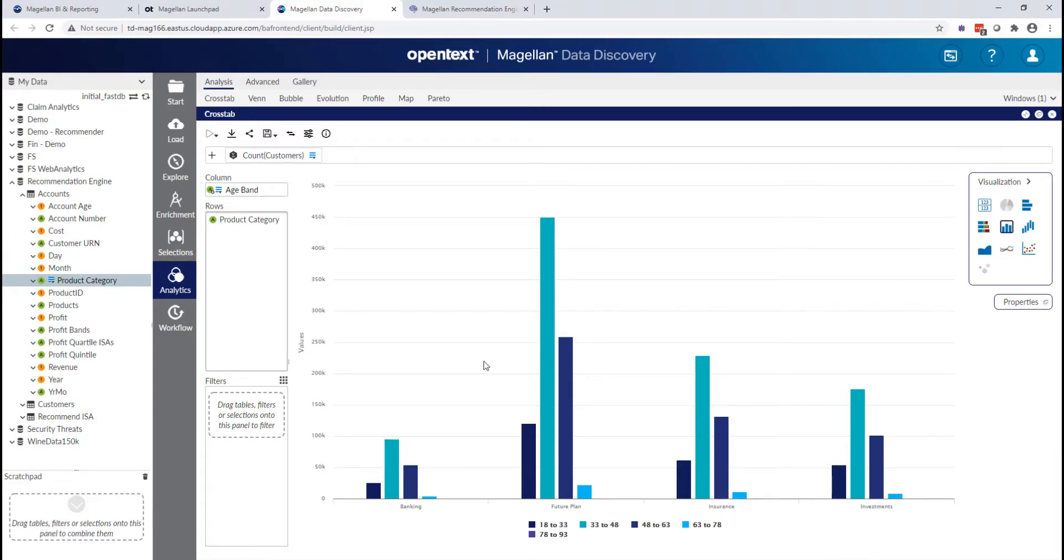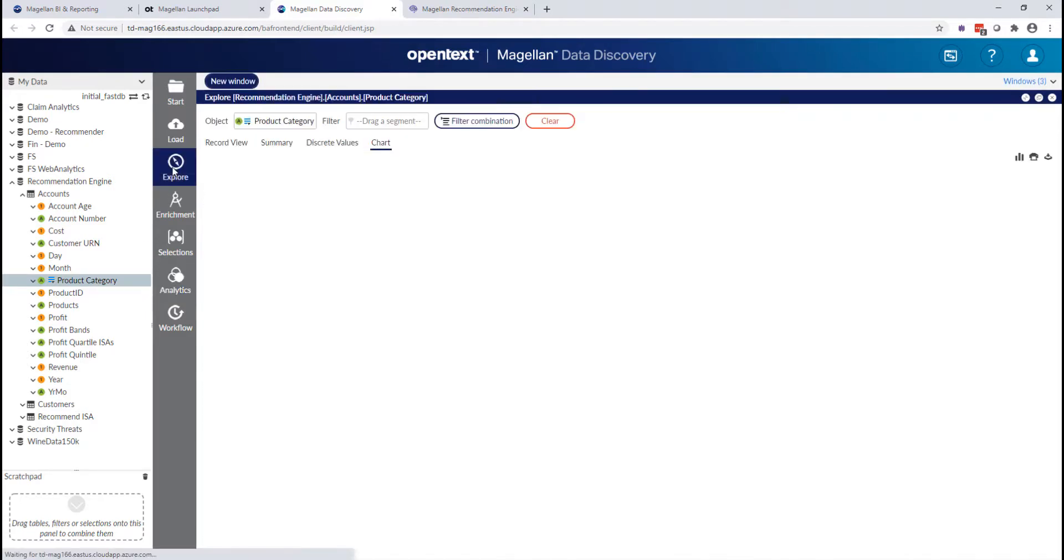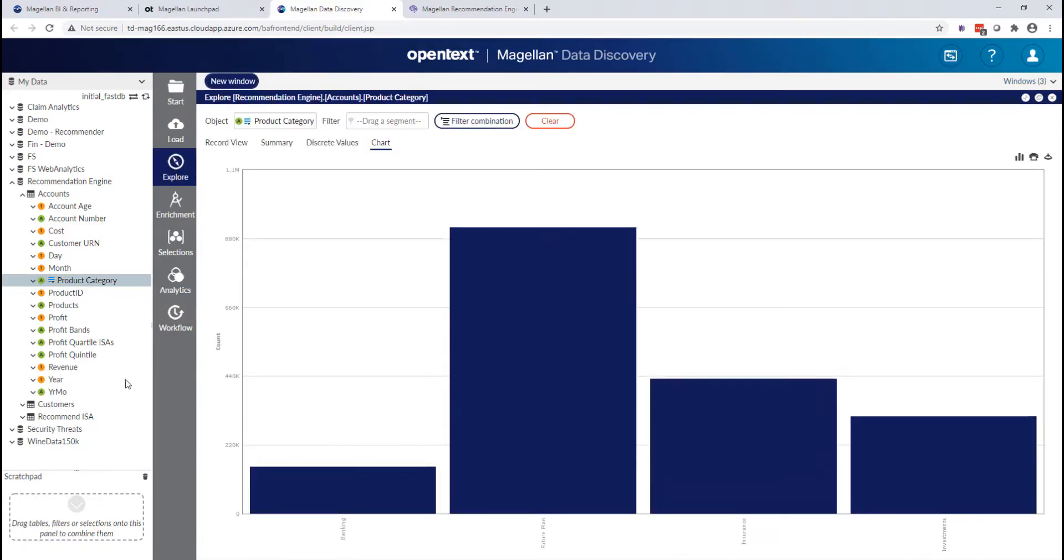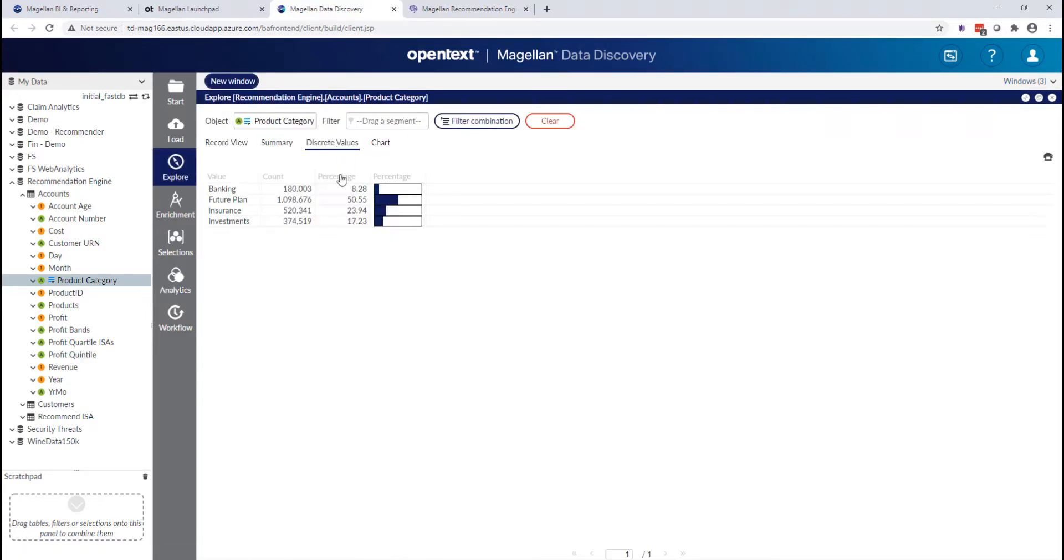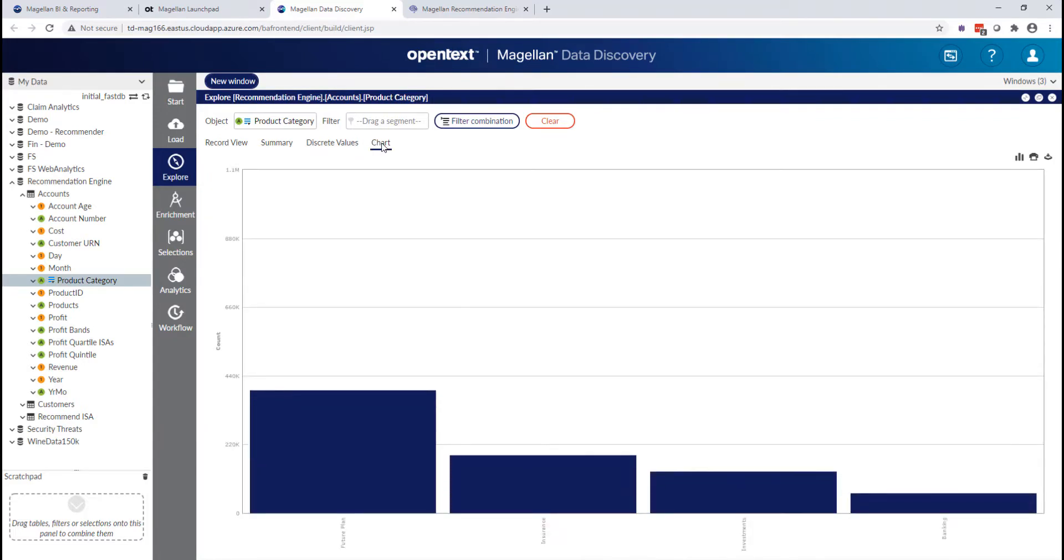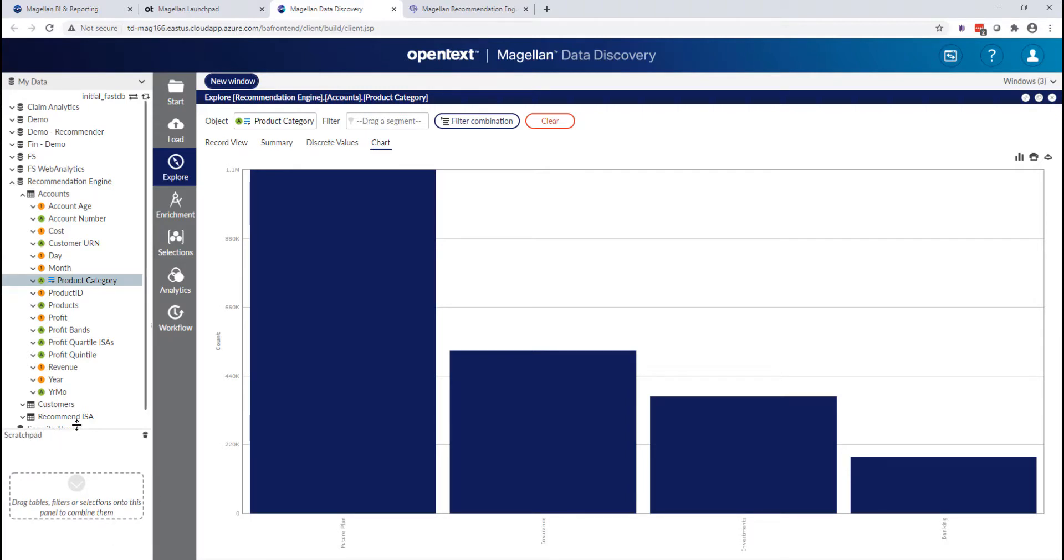What I might do next is actually do a little bit more of an advanced analysis here called a Venn diagram to do a set analysis. But let's start by taking that same product category over to explore. Since we've been talking a lot about how this has sort of a querying metaphor.